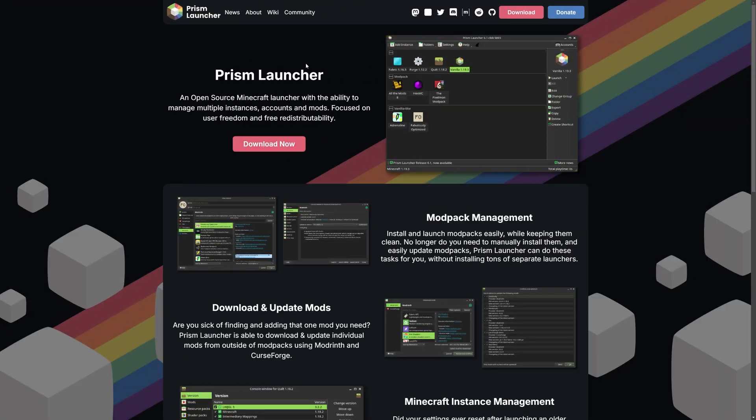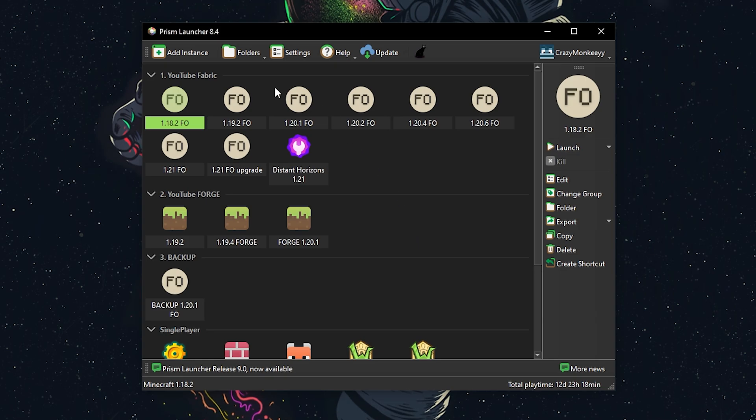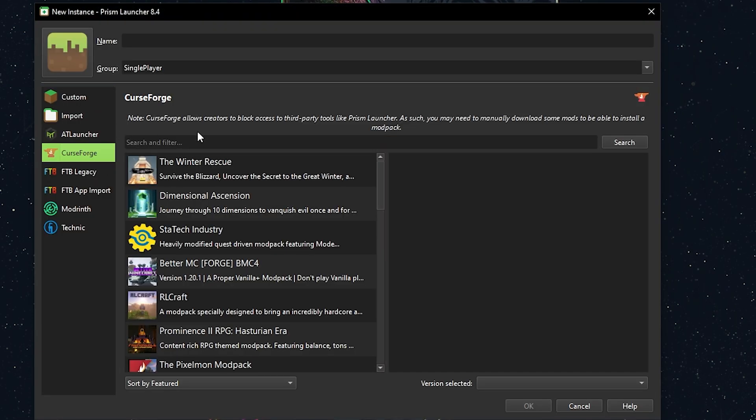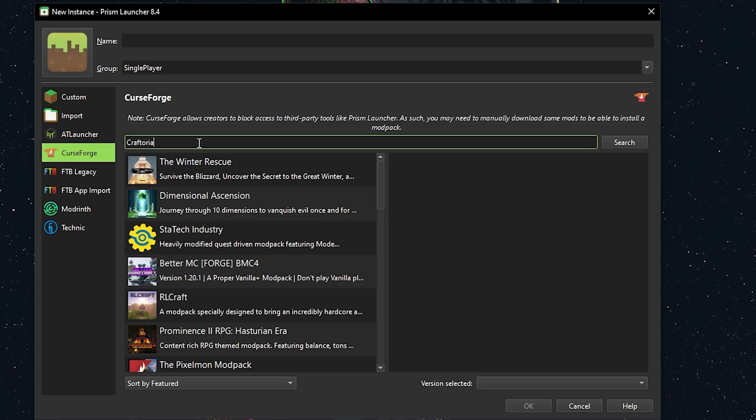Another option is to use Prism Launcher. After downloading and adding your Minecraft account, just click Add Instance. Search for Craftoria in the CurseForge tab, select it and hit OK.